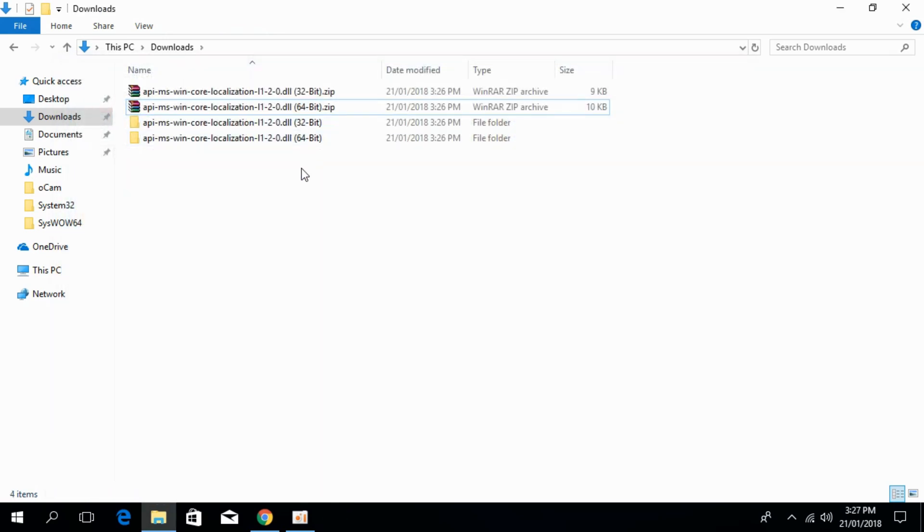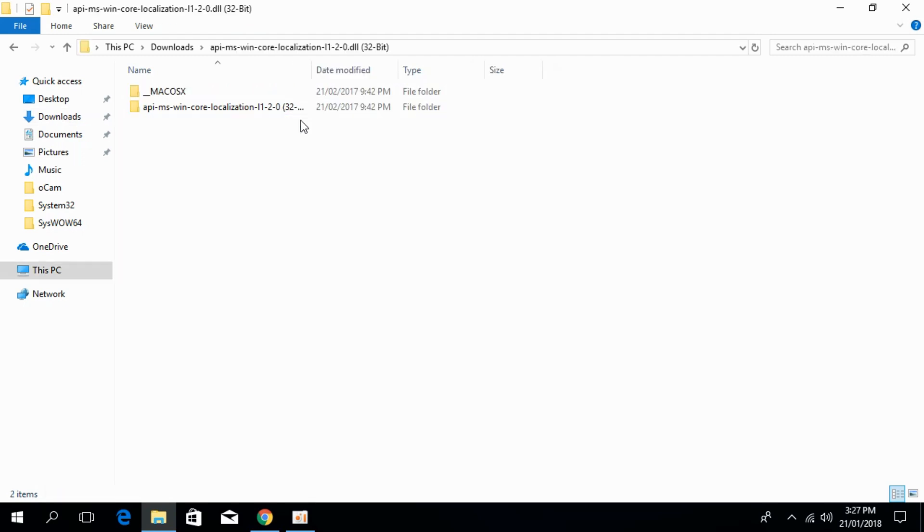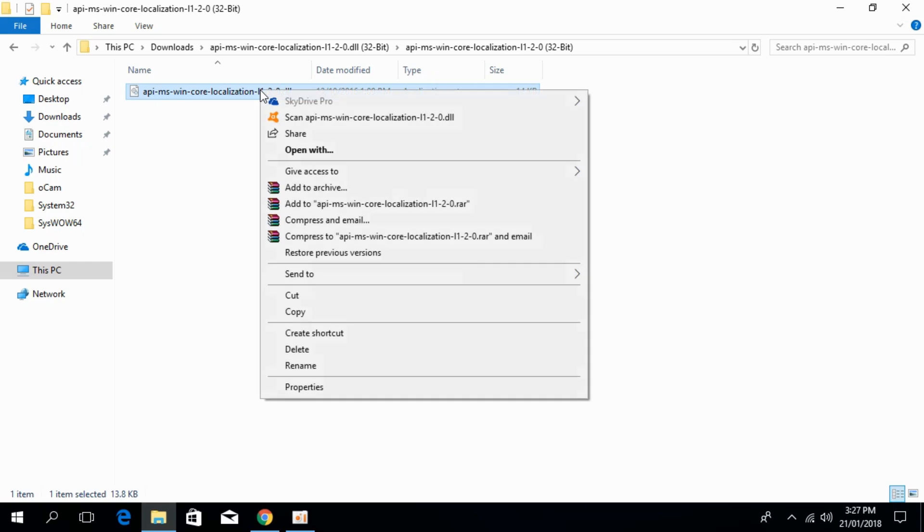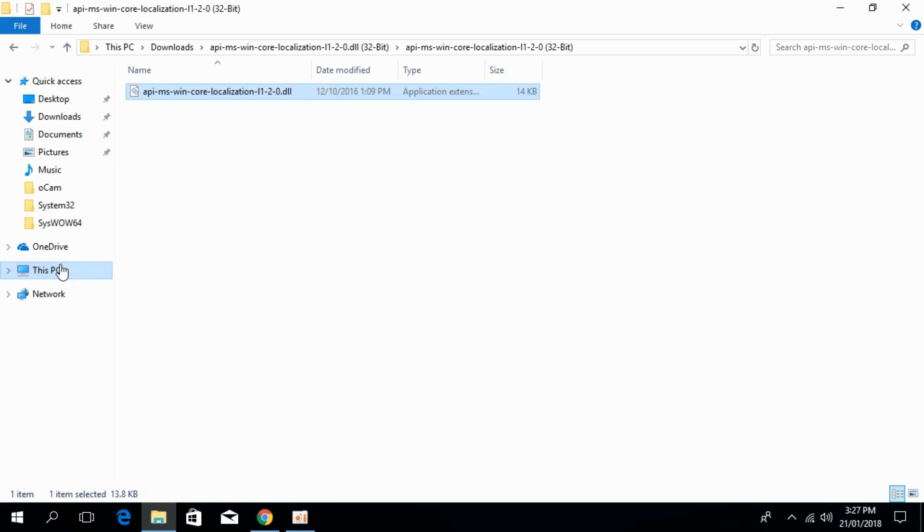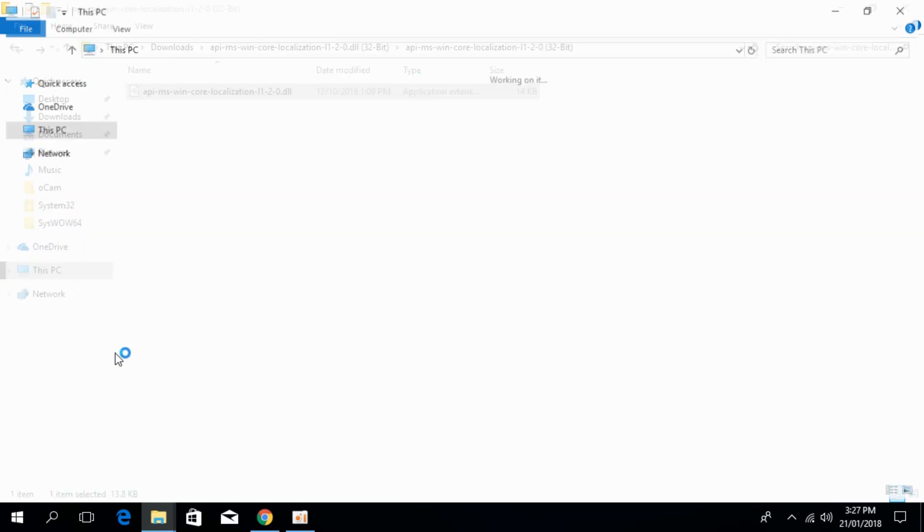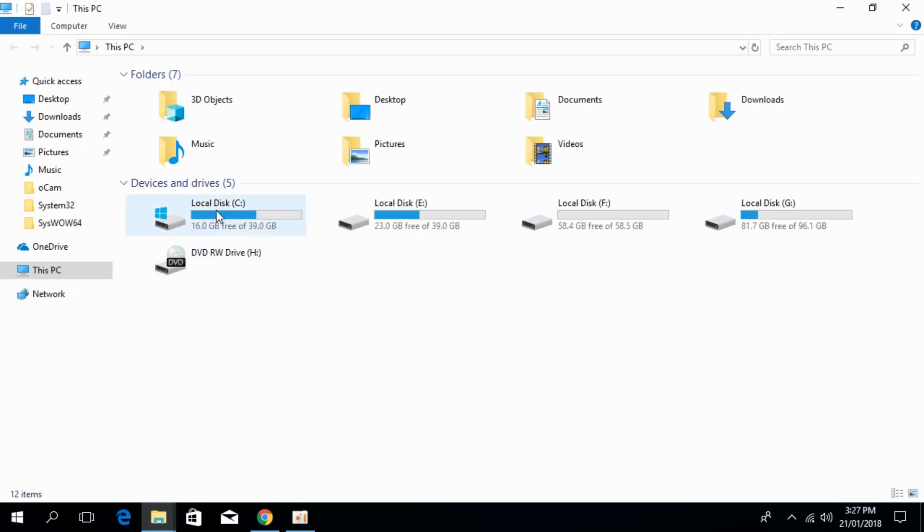First we will solve for 32-bit. Open your 32-bit folder, copy the 32-bit dll file, and open This PC in a new window. Go to local disk C.